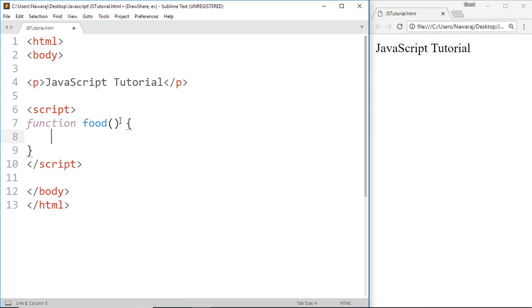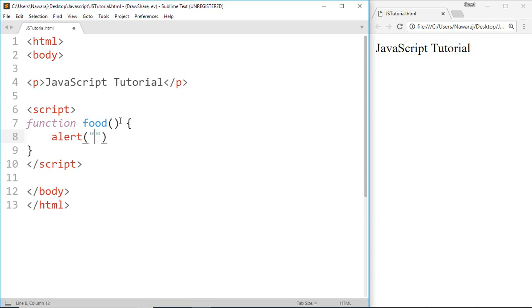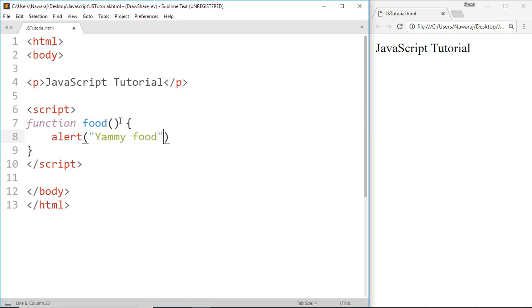Now I'm gonna write code inside the curly brackets that will display content in a pop-up box, also known as alert box. To do that, write alert, then inside the parentheses write something that we want to display. I'm gonna write yummy food. So whenever the food function is called, it's gonna pop up yummy food.